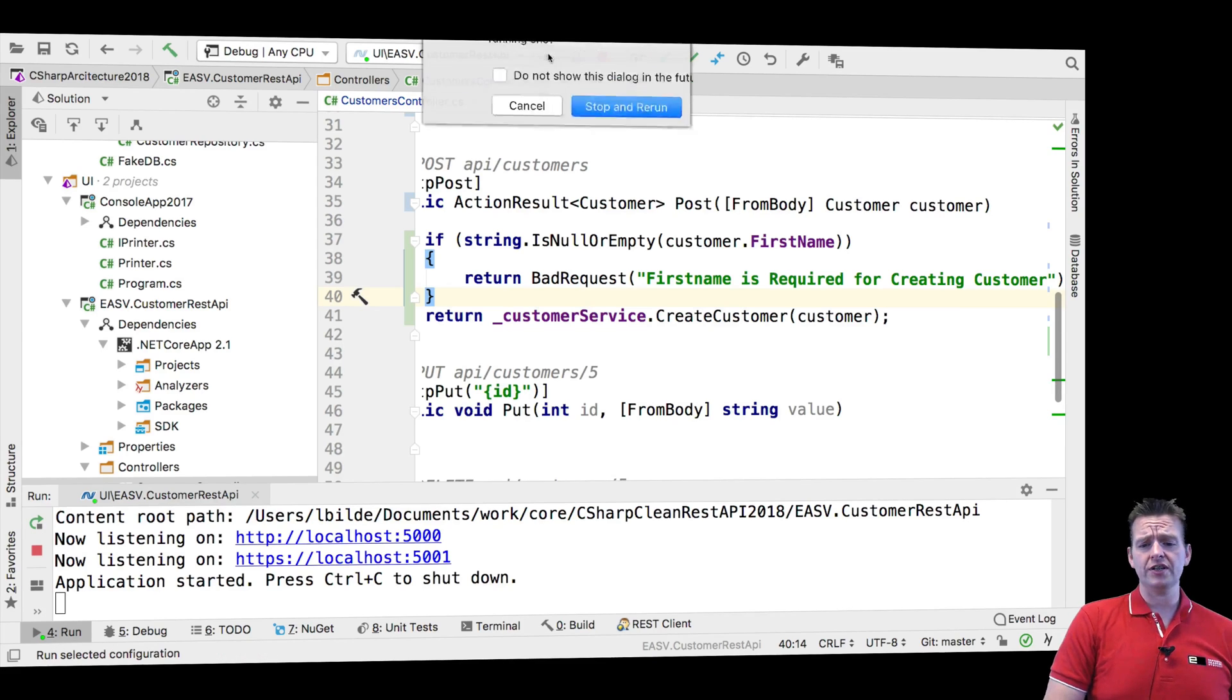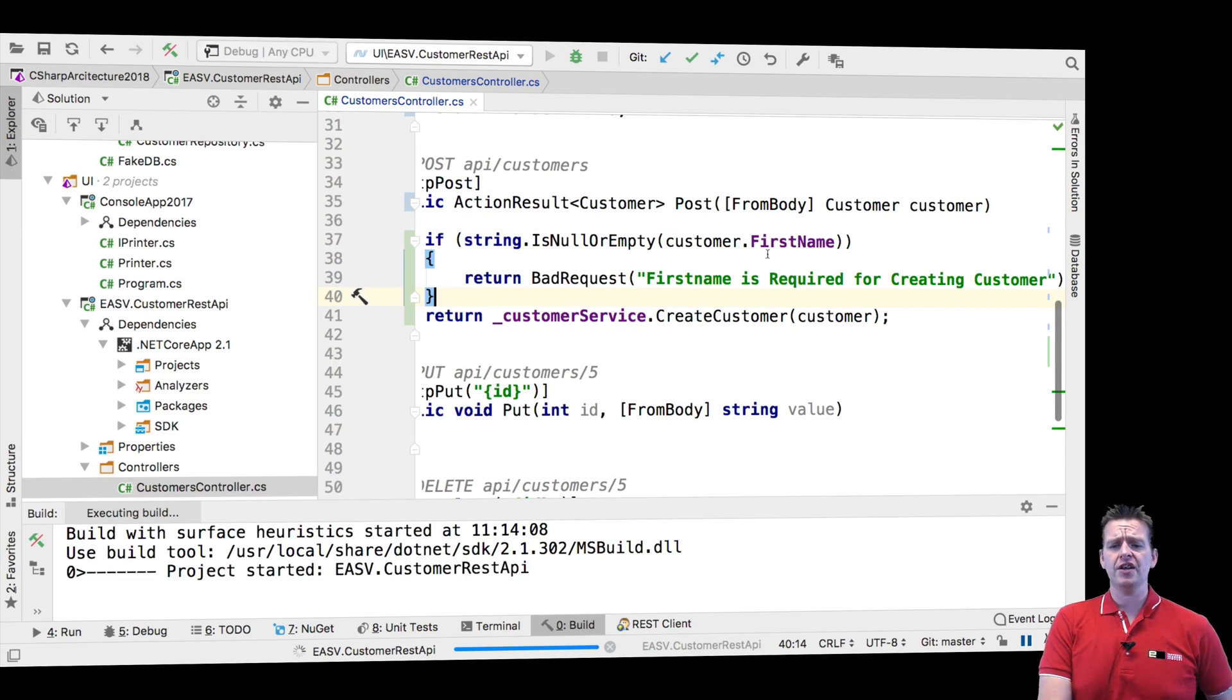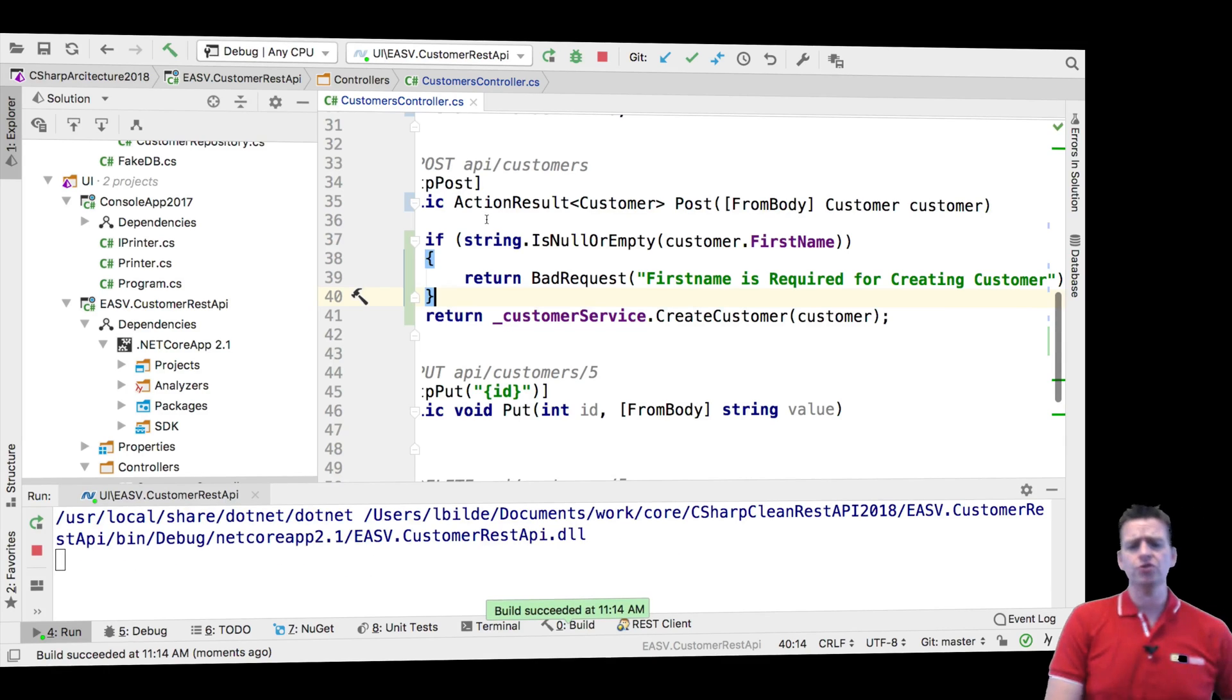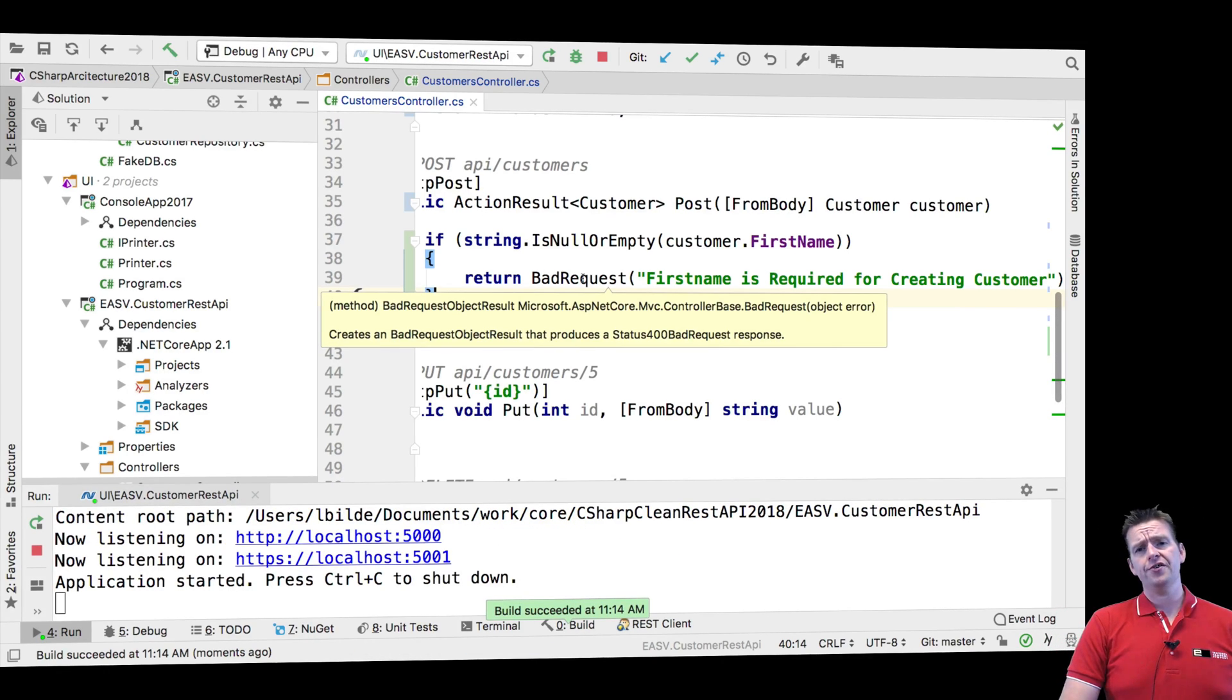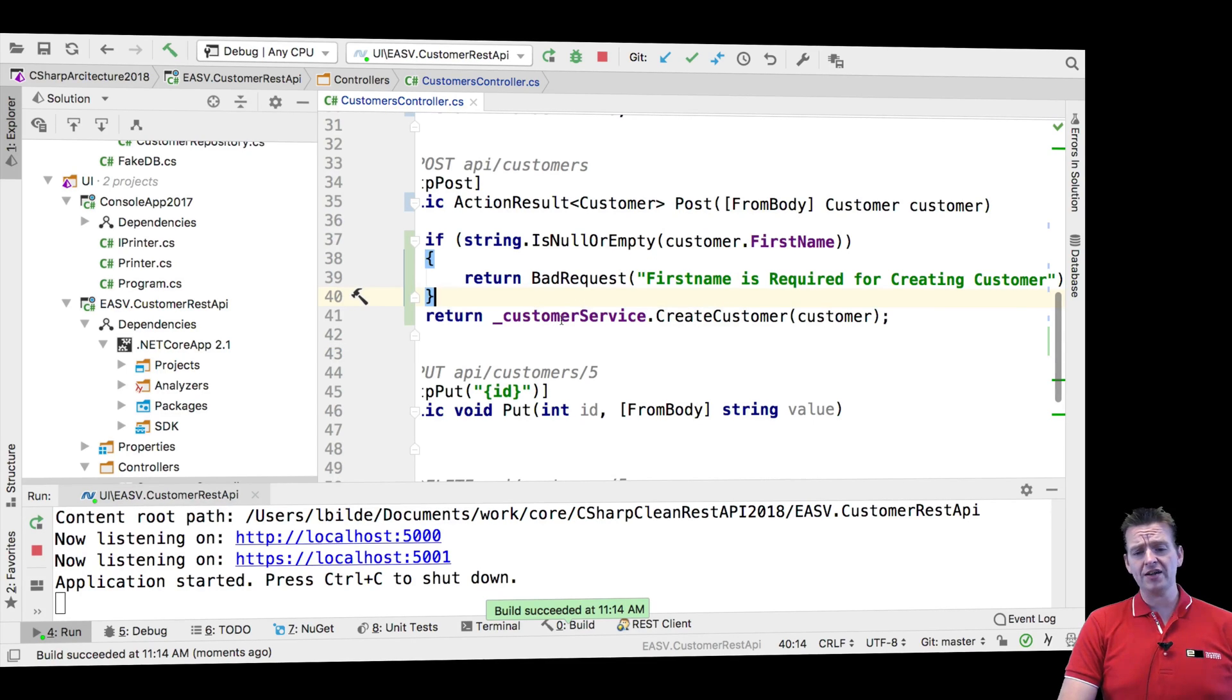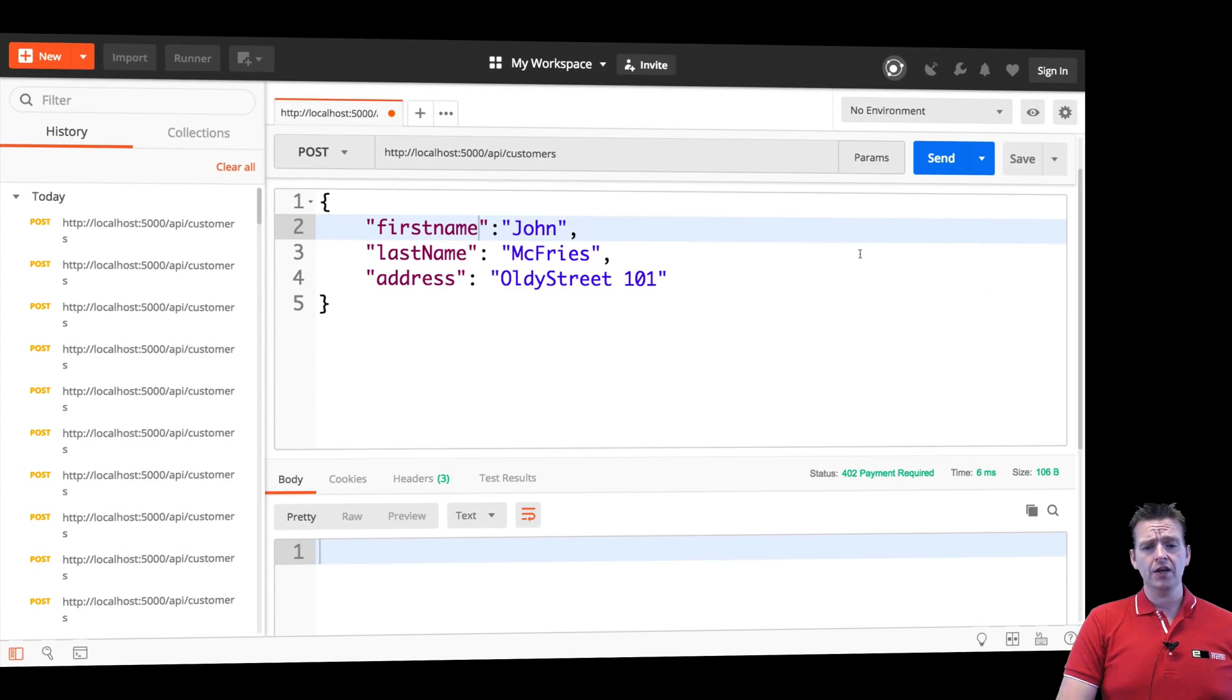But let's see if it works. Let's just try and rerun this. So the expectation now is that if you send in a customer to my post request right here, you'll get a bad request back, a 400 bad request if you don't pass in a first name. And if you do pass in a first name, you'll get a 200 status code, meaning that everything went well.